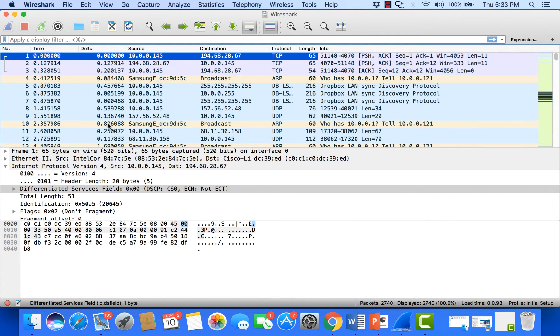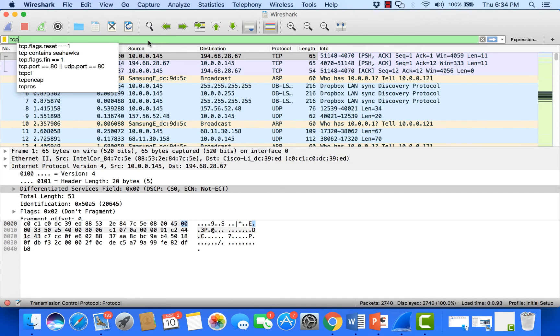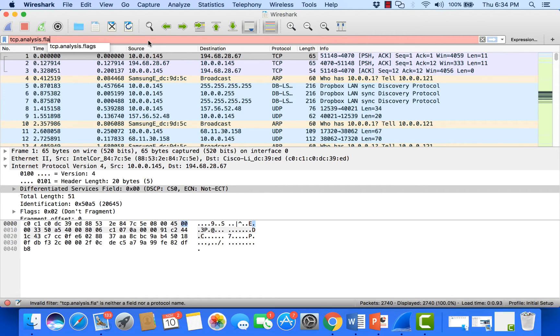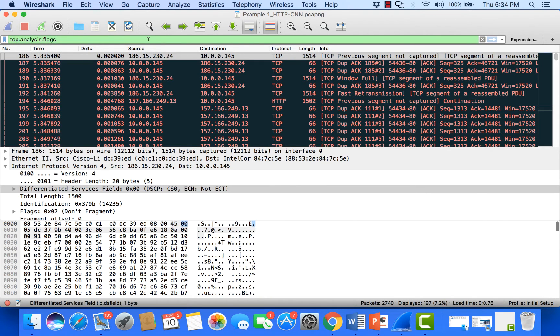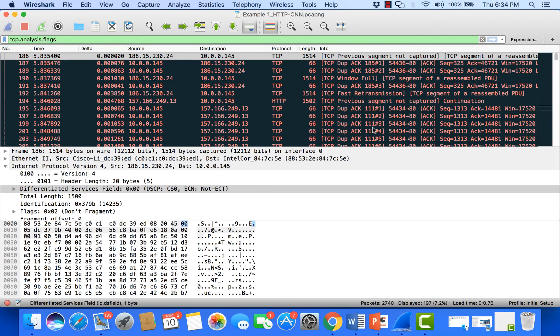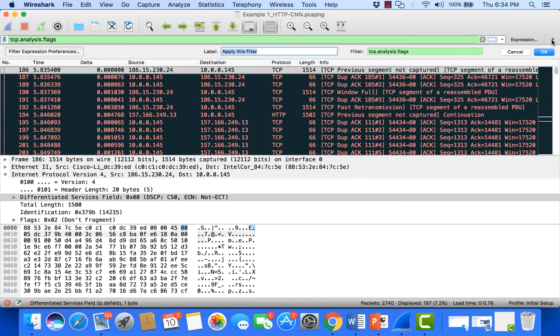Another thing I like to add to Wireshark right away is a button to find TCP errors. The display filter is tcp.analysis.flags. This shows duplicate acknowledgment problems, fast retransmissions, previous segment not captured—things that indicate packet loss or other TCP conditions like window size. I use that filter quite a bit, so instead of typing it in every time, I can add it as a button.